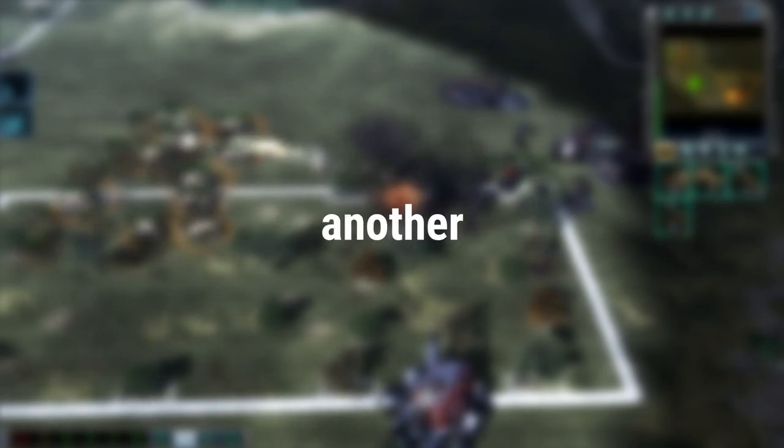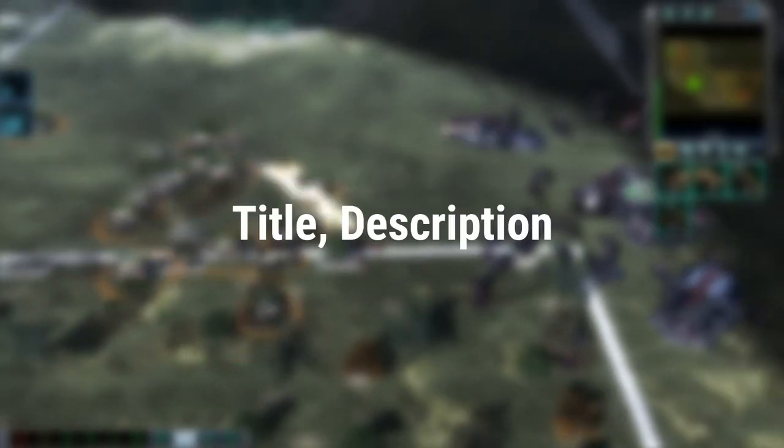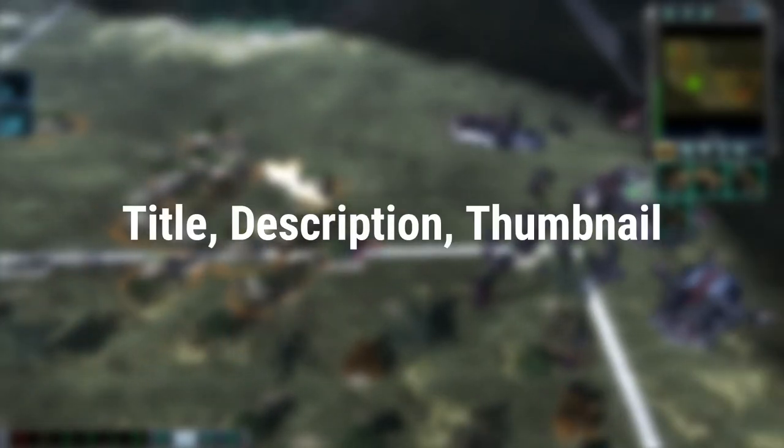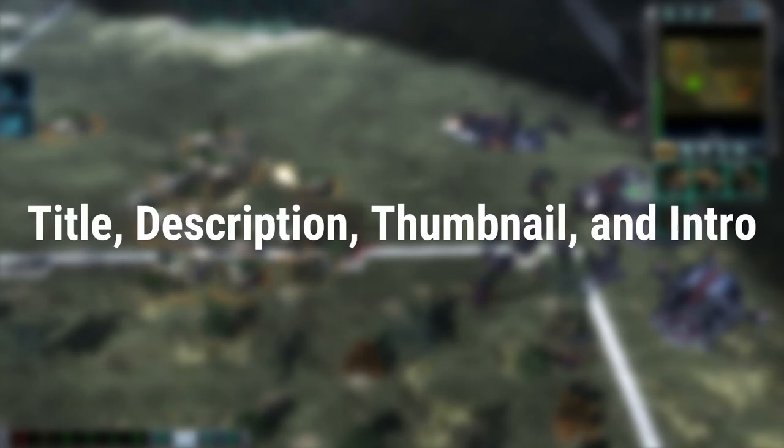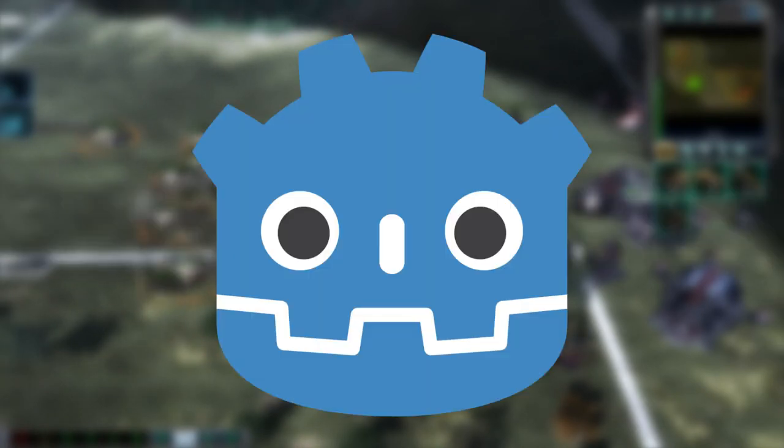Hey guys, Funnibby here back with another devlog. Let's create an RTS game in Godot. So let's get right into this. As you can tell from the title, description, thumbnail, and probably also the intro, I'm developing an RTS game in the Godot engine. And yes, you would be right about that.